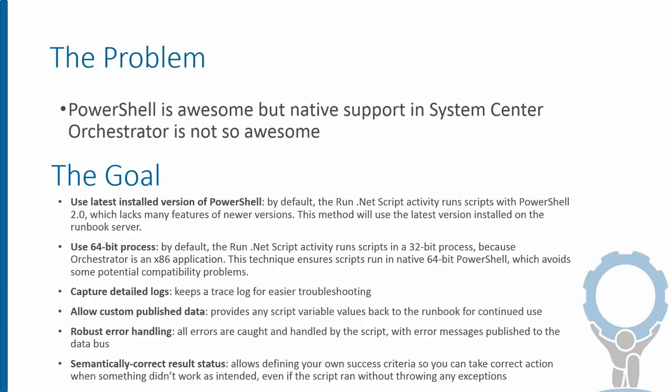If you've had experience running PowerShell within Orchestrator runbooks, you may have run into several limitations. The most important one is that Orchestrator, by default, runs all scripts in a PowerShell version 2 session, which means that any of the newer features of PowerShell released since version 2 are not able to be run in those scripts.